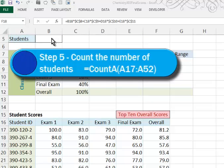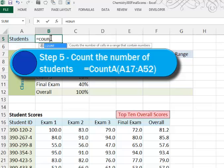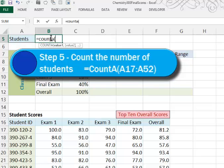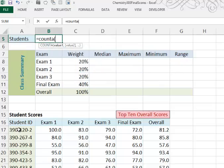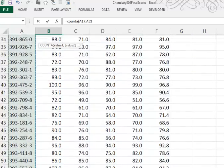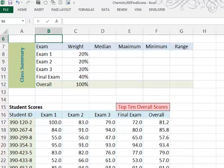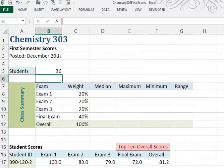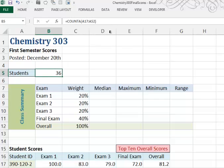In Step 5, we're going to place a formula in cell B5 to calculate the count, or how many students we have. So the way we'll do that is equal count, and we actually have to use count A to count all. This will count all of the cells that are not empty. We open our parentheses and then we'll highlight all of the student ID numbers and press enter, and you can see that there are 36 students in the class. And if you look at the formula bar, you can see how that formula is put together.